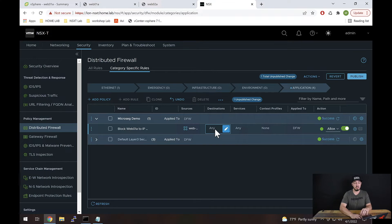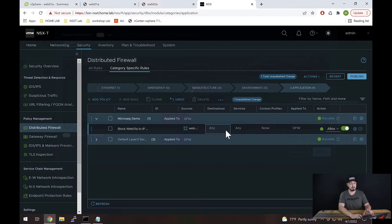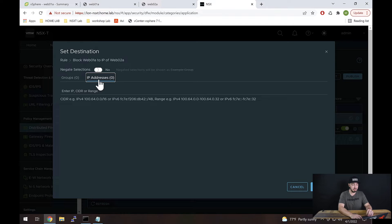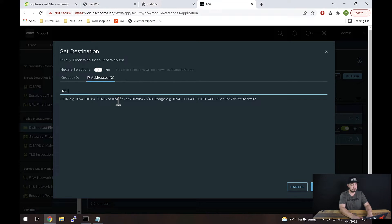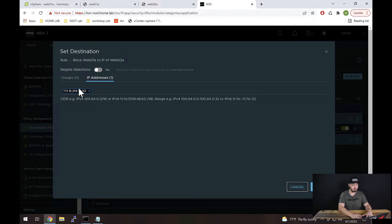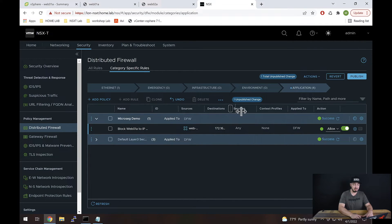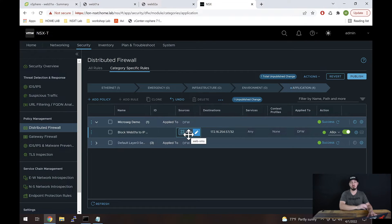For the destination, we are going to click the pencil just like before, but this time instead of specifying another group, we're going to click 'IP addresses' right here. Here we can enter either an individual IP or an entire range using CIDR format. In this case, I'm going to put the IP address of Web02A, which is .57. I'll make sure I put this in CIDR format — slash 32 — which will match only this IP address. I'll hit Tab. We can see that little black background now, which means it accepted that input. Now we can hit Apply.